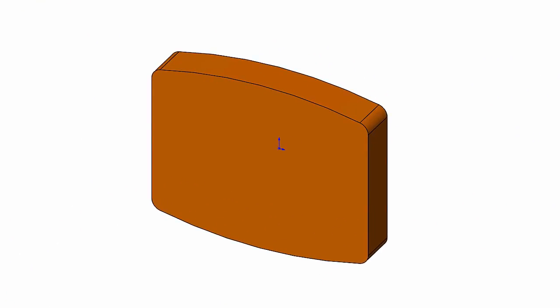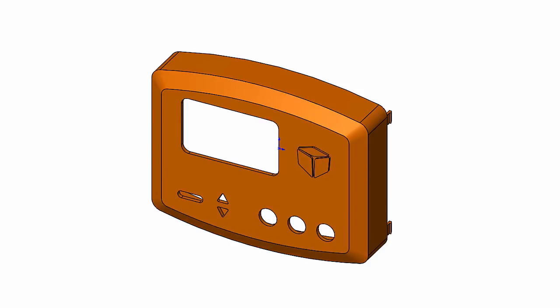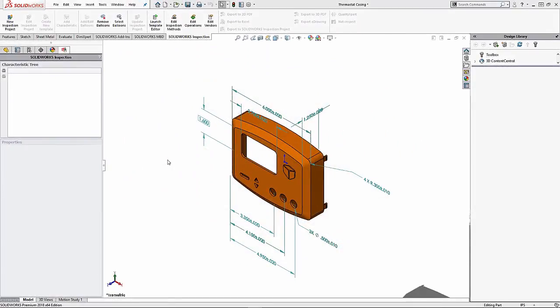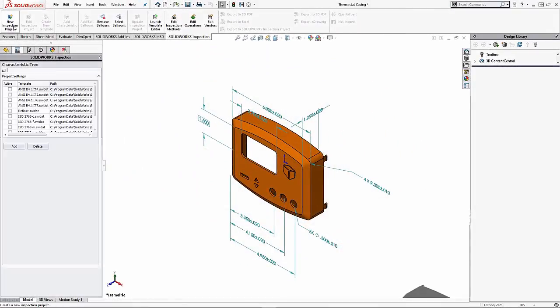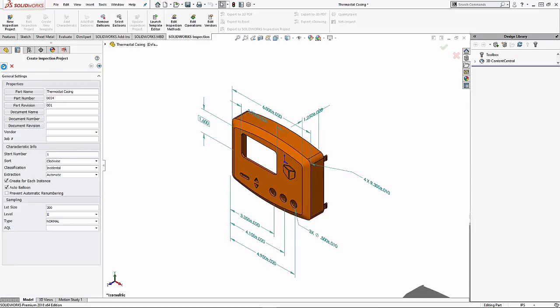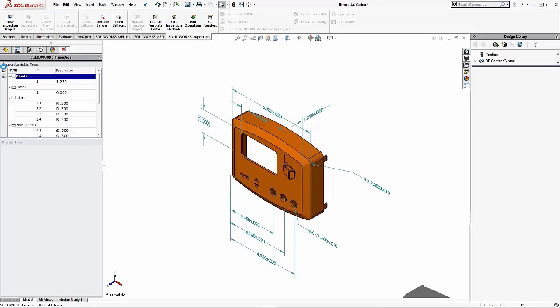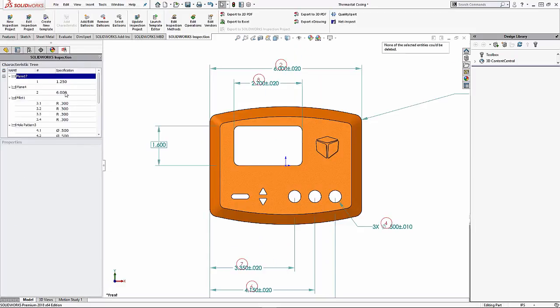I have designed a thermostat casing that will house an internal circuit board and later this casing will be injection molded. To ensure the part stays within tolerance, I will create a first article inspection report using SolidWorks' inspection add-in.